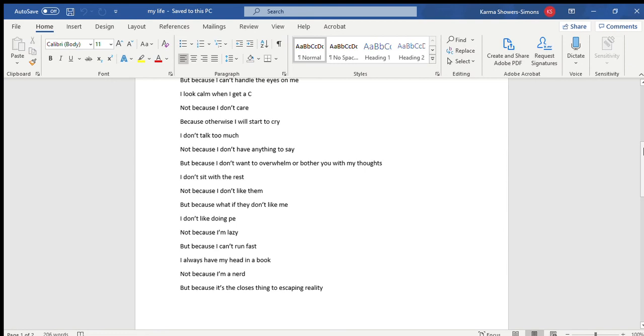I don't sit with the rest, not because I don't like them, but because what if they don't like me? I don't like doing PE, not because I'm lazy, but because I can't run fast.